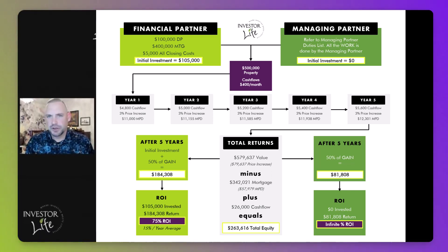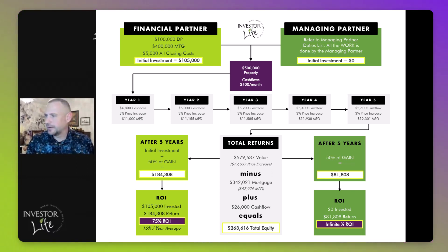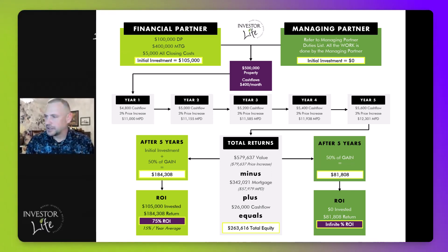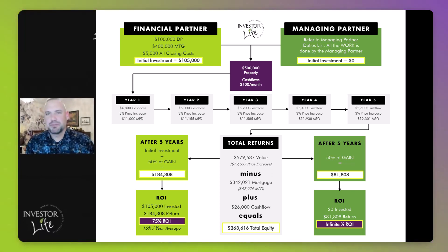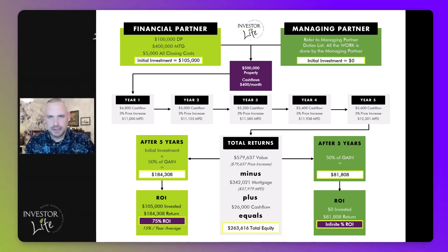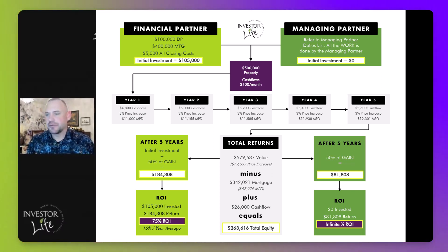These two partners, each bringing something to the table, buy this $500,000 property. After year one, $400 a month times 12 months equals $4,800 a year in cash flow. Let's assume the price went up 3%, and the mortgage was paid down — based on a mortgage calculator it was paid down $11,000 in year one. Mortgage paydown gets a little higher and cash flow gets a little higher each year.